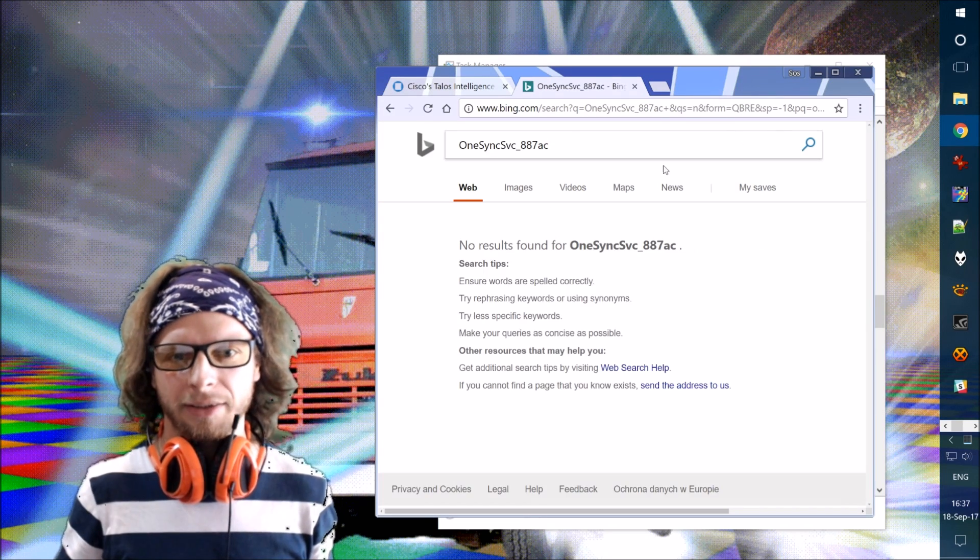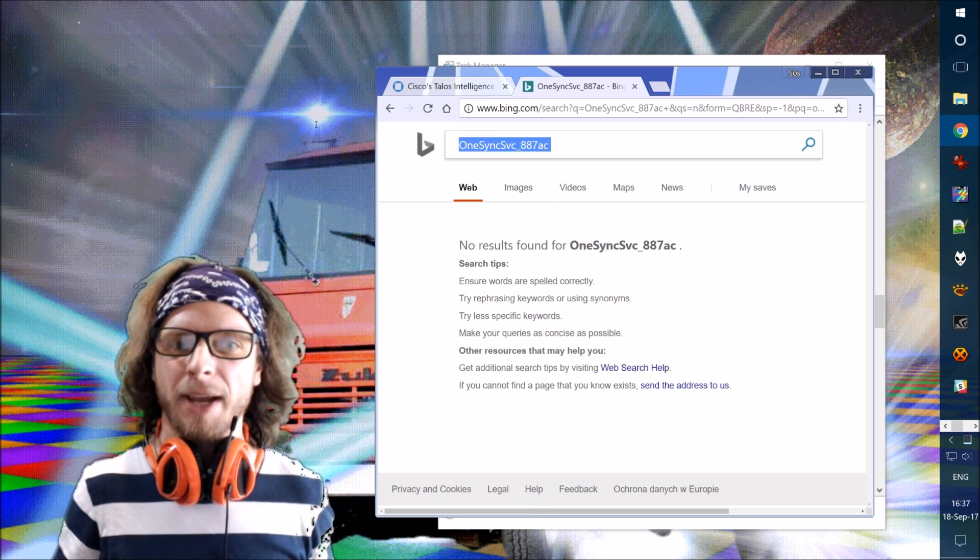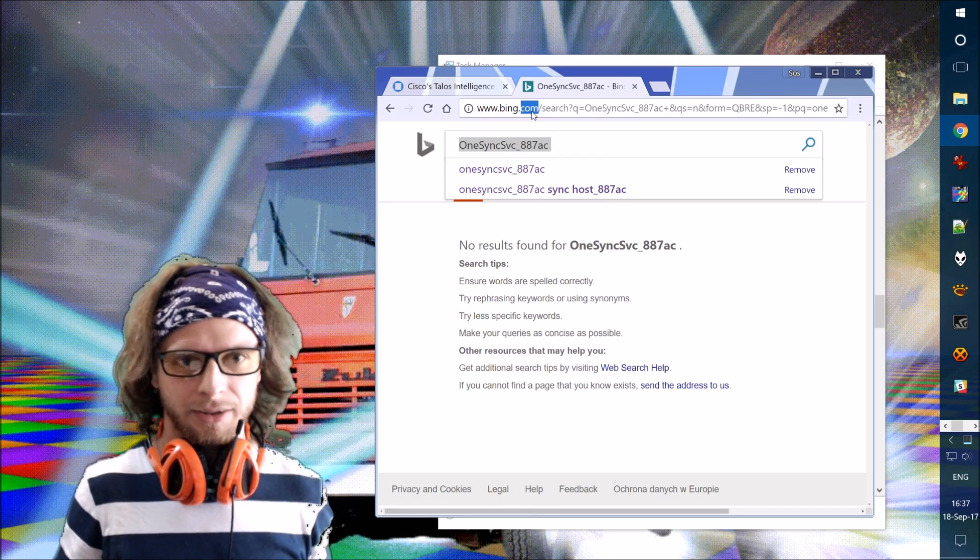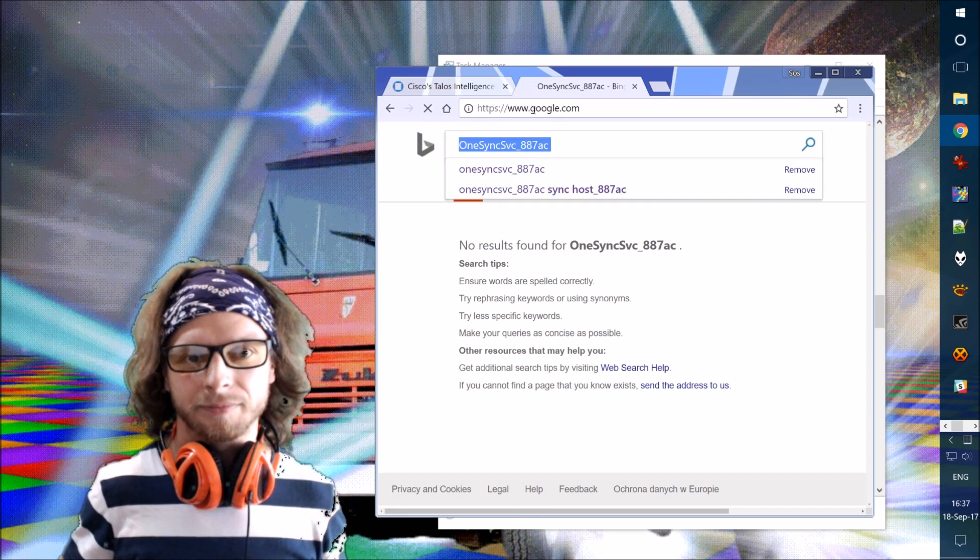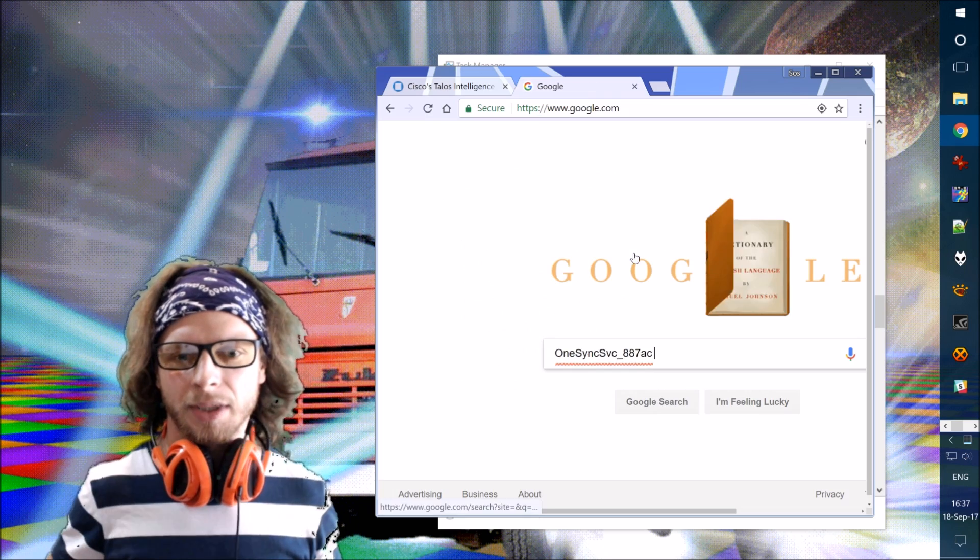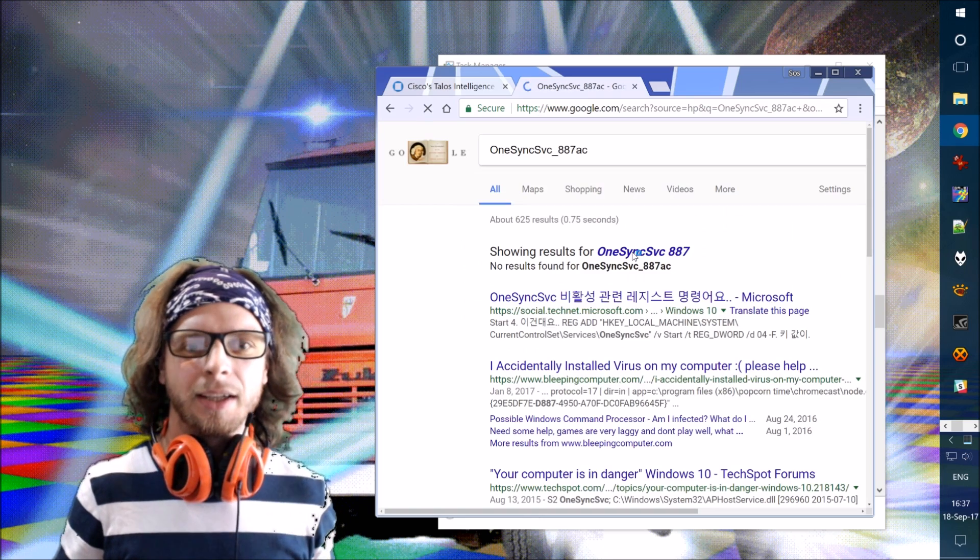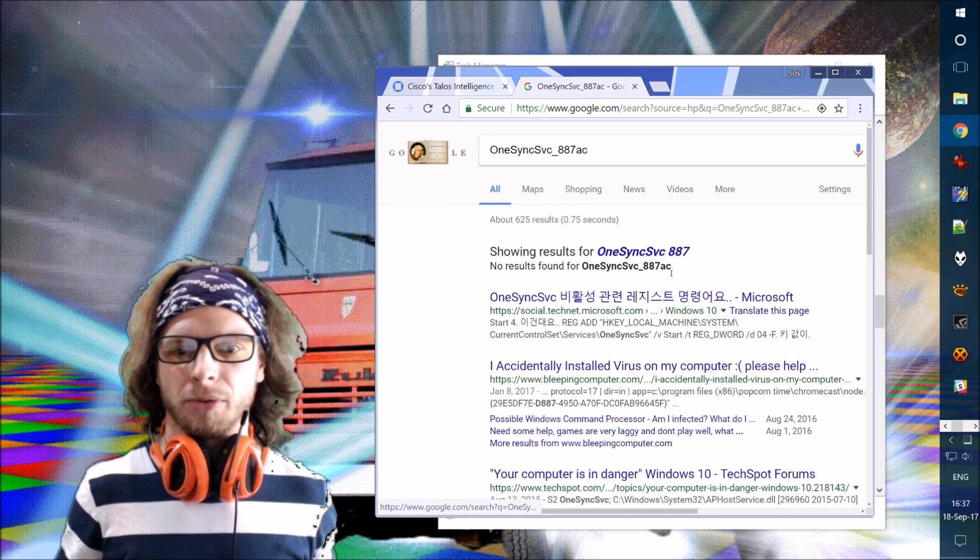What if I do that? It's Bing. Let's go to Google. Google, can you help us?